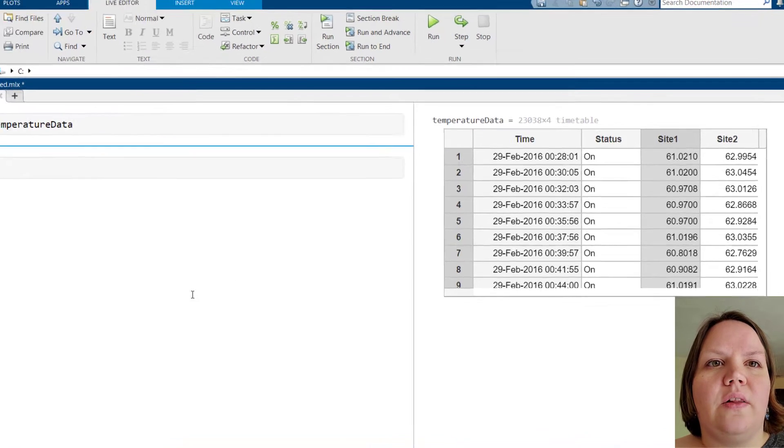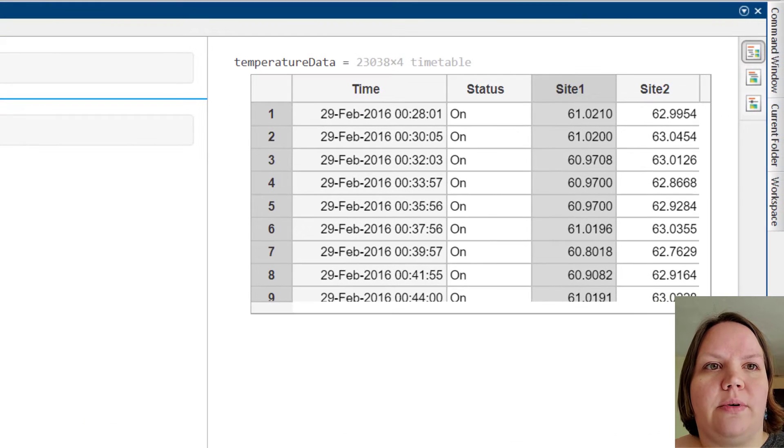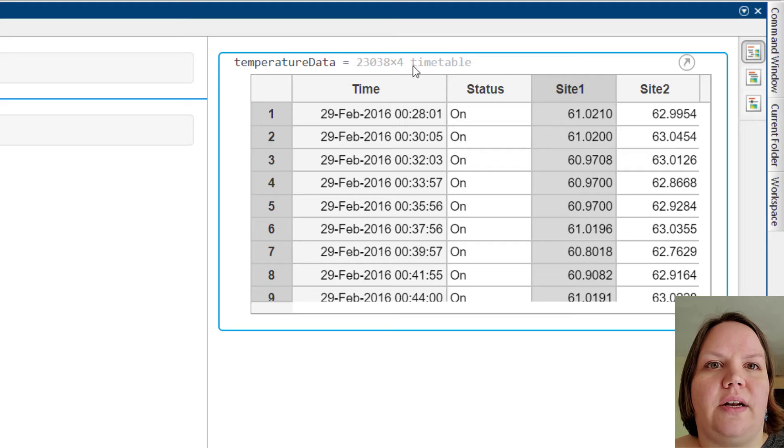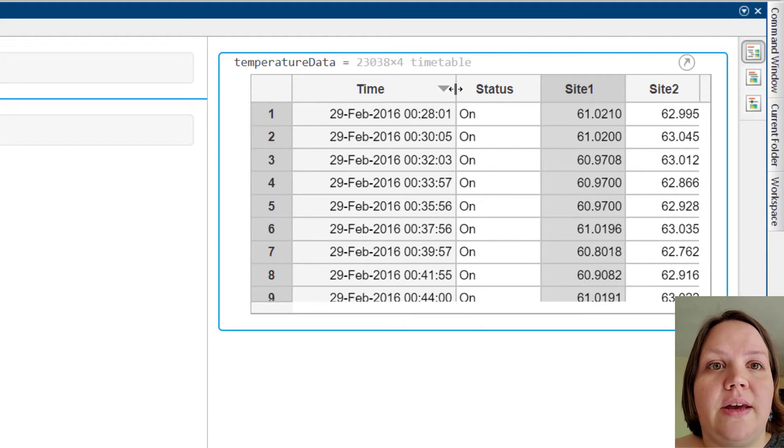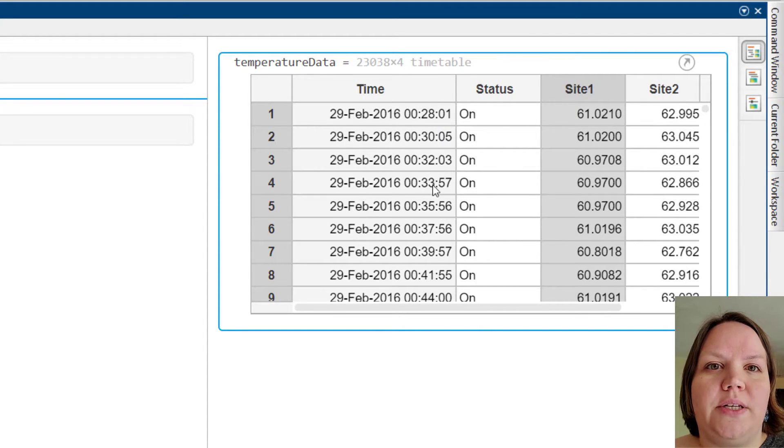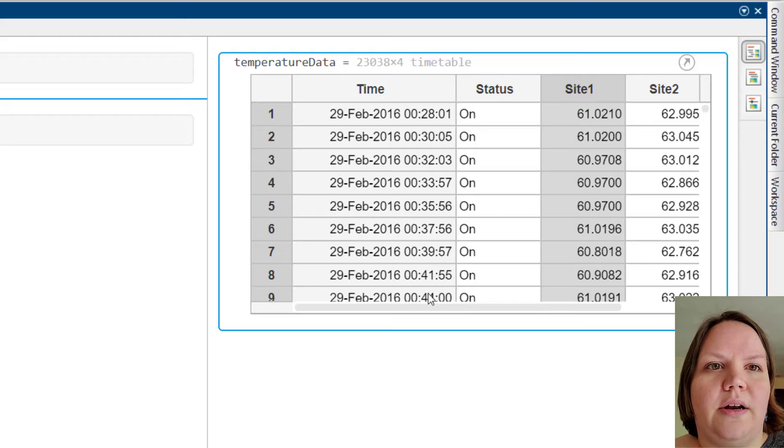Let's start by taking a look at a timetable from our workspace in the Live Editor. As you can see, these timestamps are approximately 2 minutes apart, but they are not equally spaced.